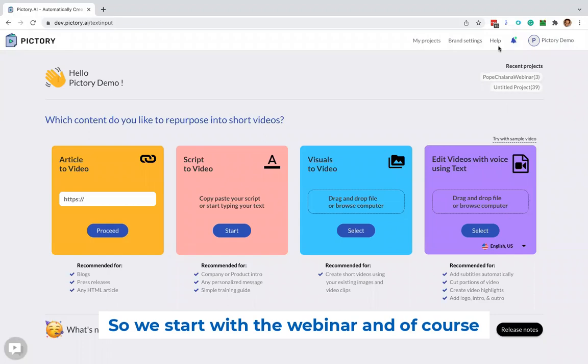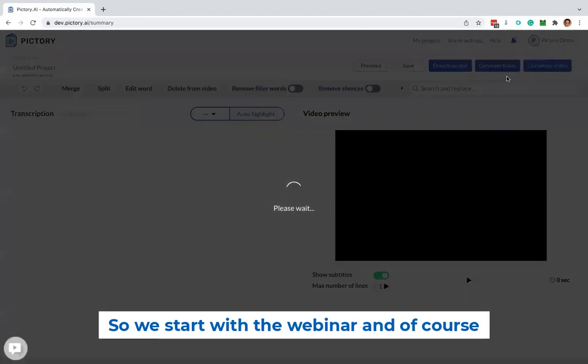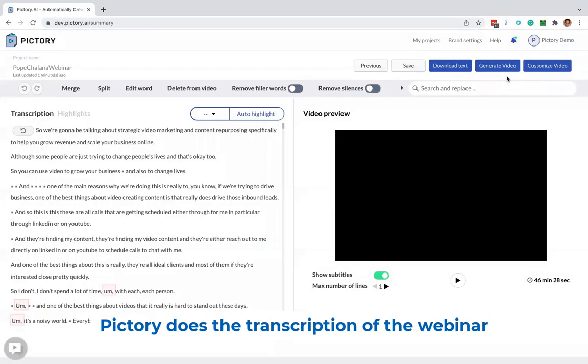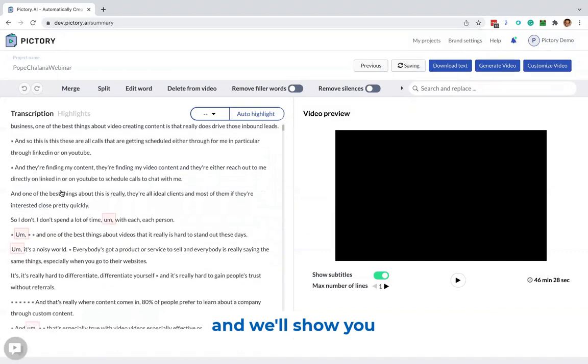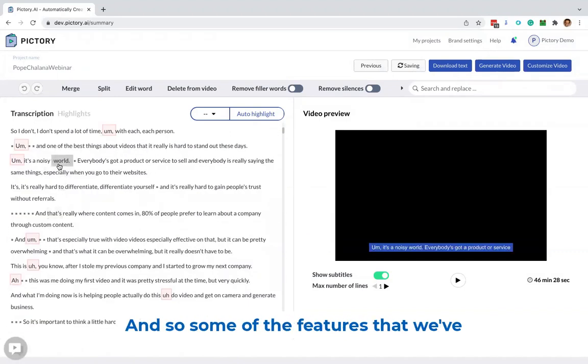So we start with the webinar, and of course Pictory does this transcription of the webinar, and we'll show you the transcription right here.